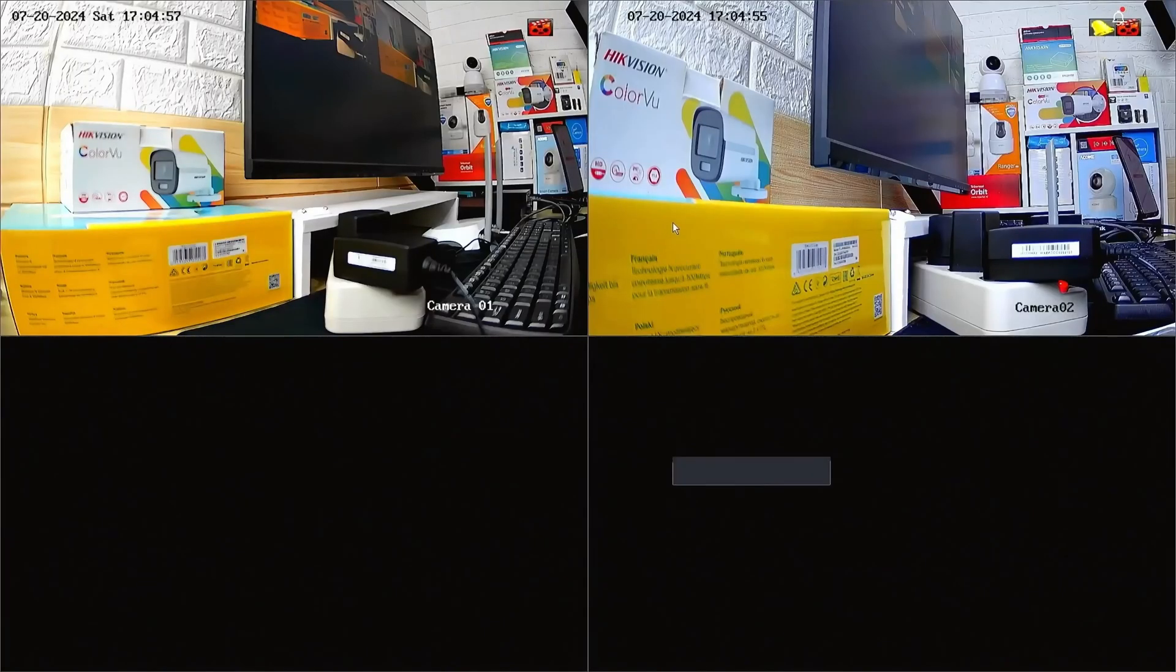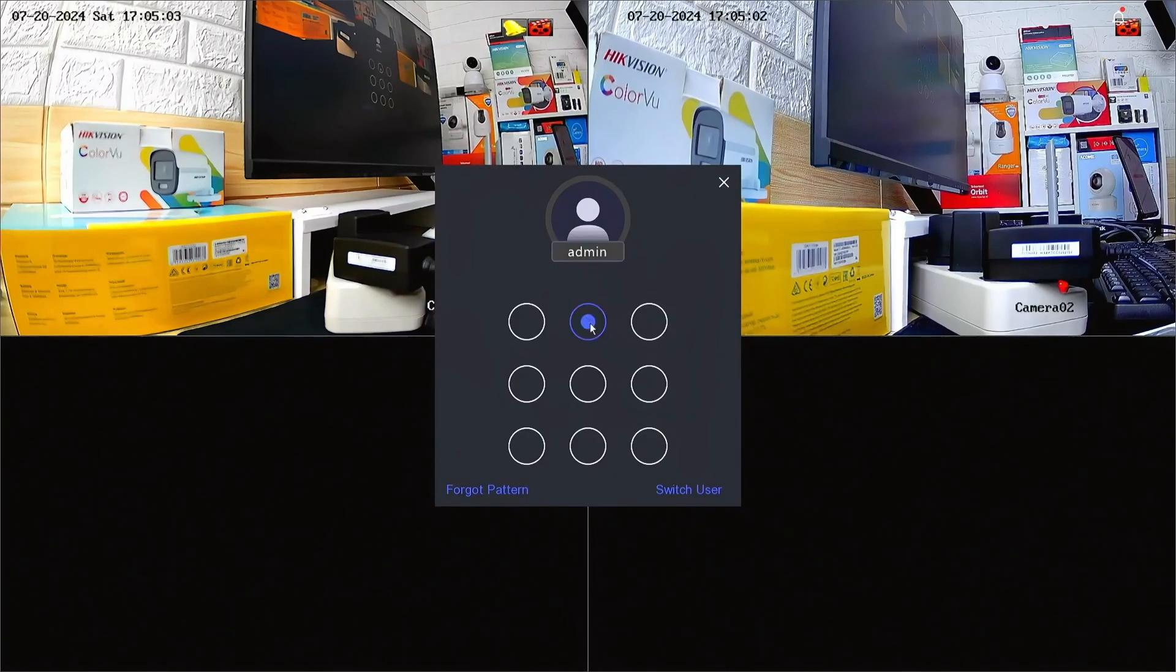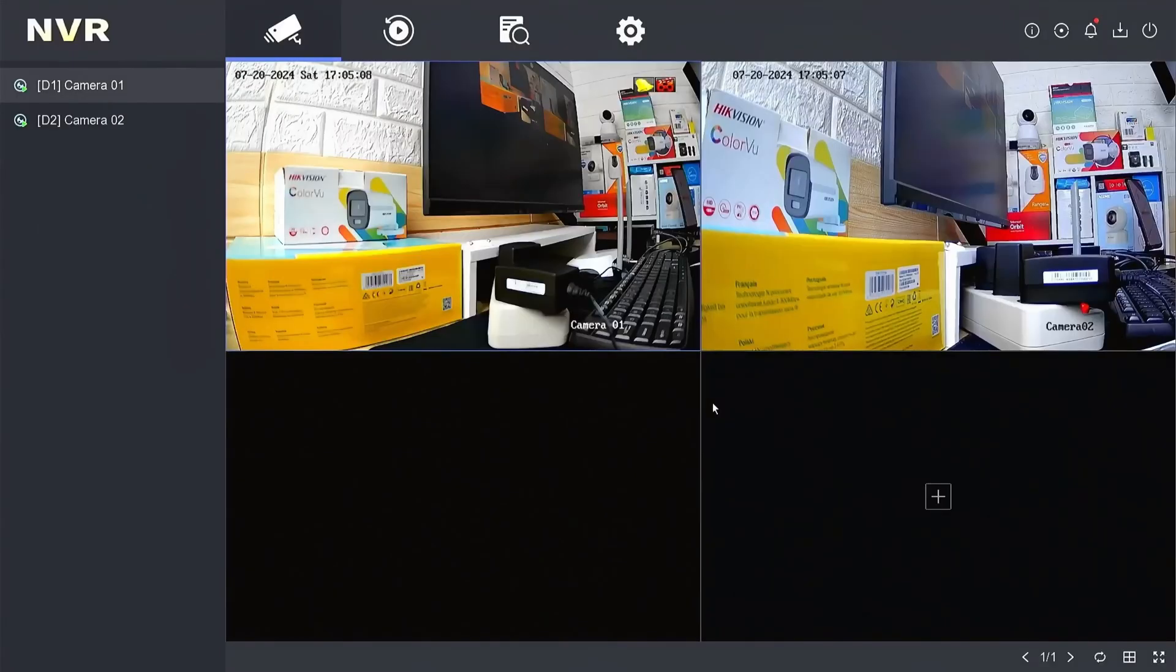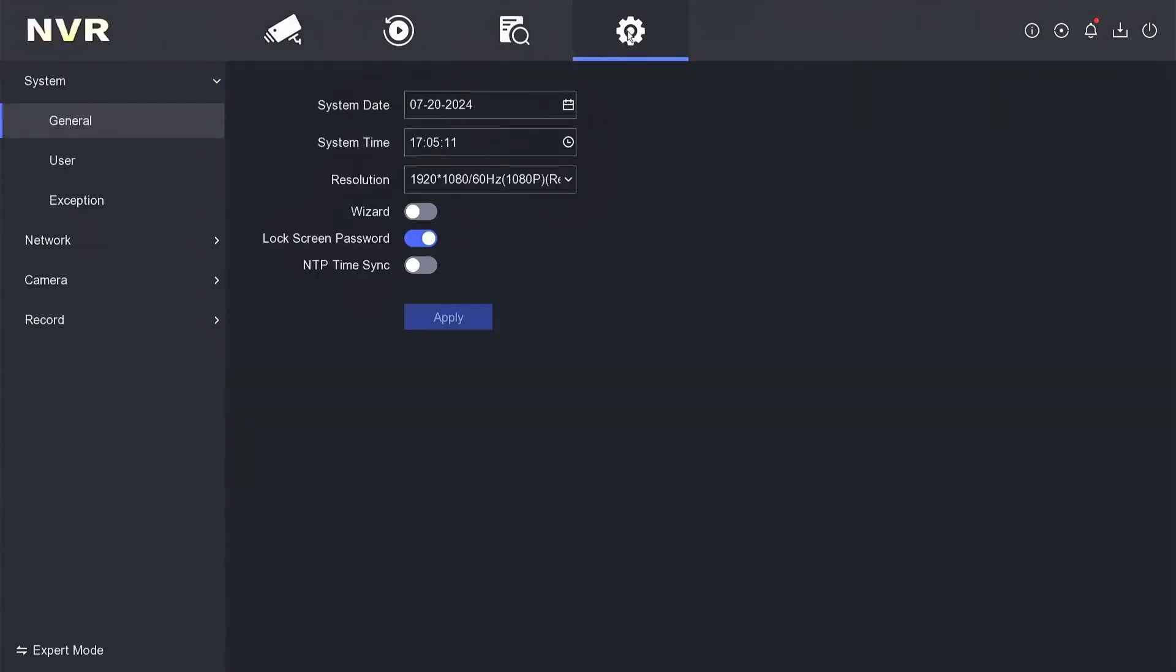Right-click on the monitor screen, then select the menu. Enter the password or pattern when prompted. Next, please navigate to the configuration menu, then go to the network menu.